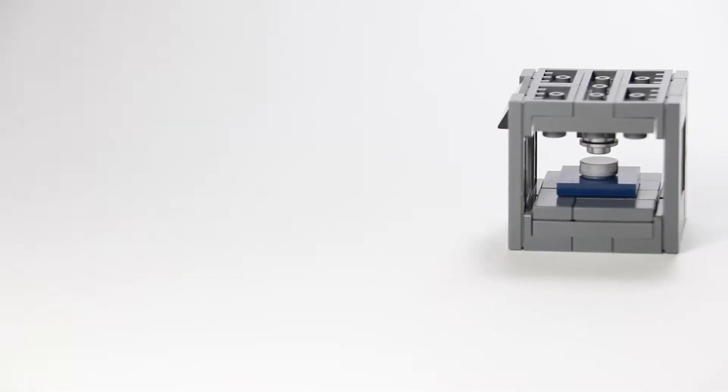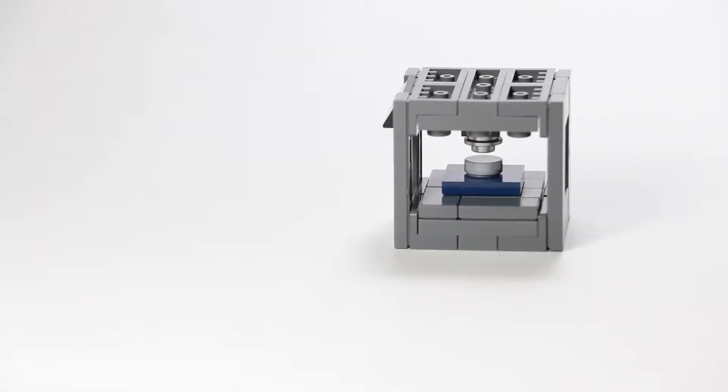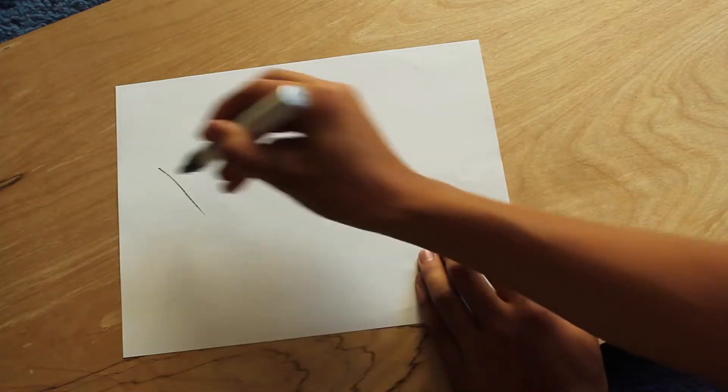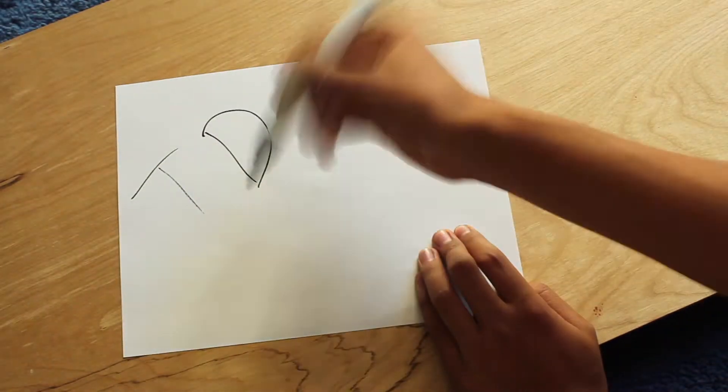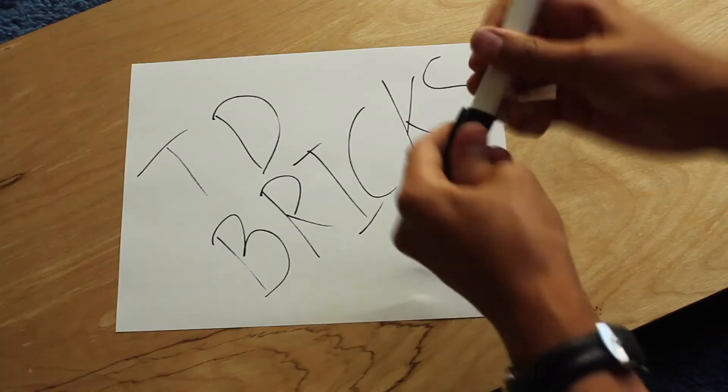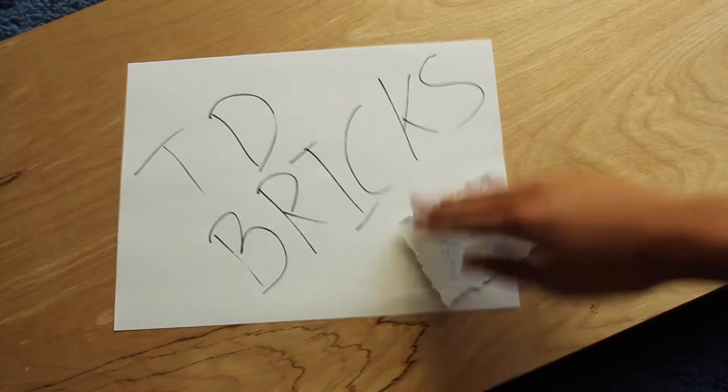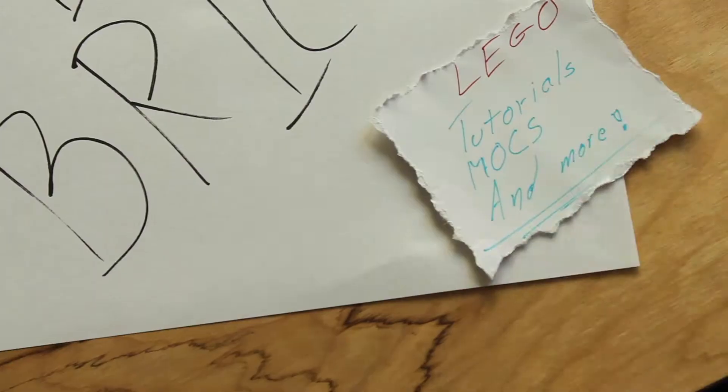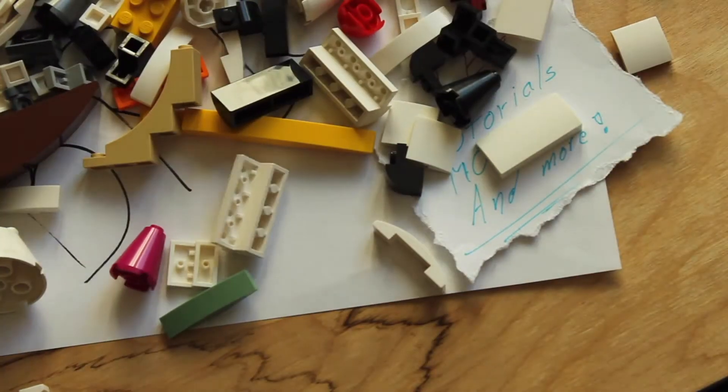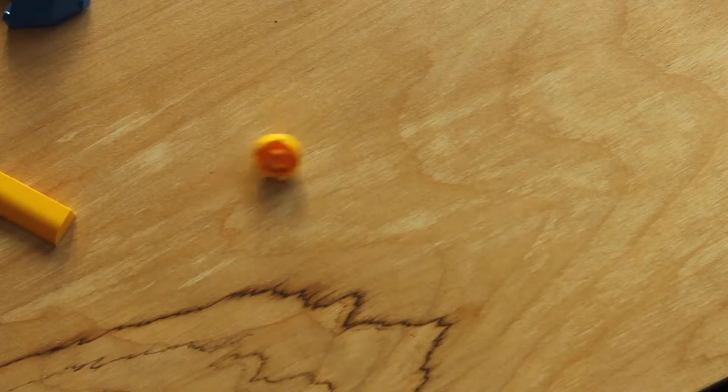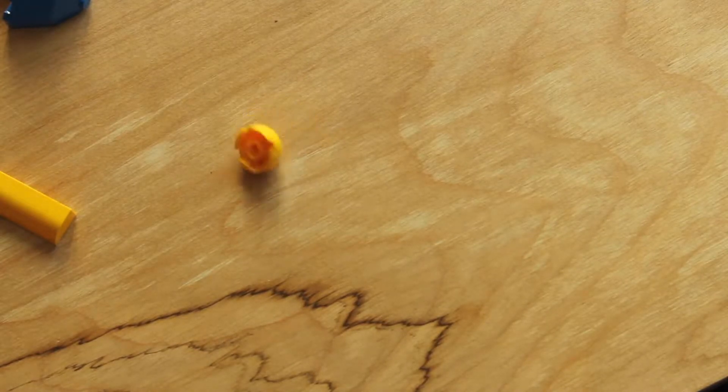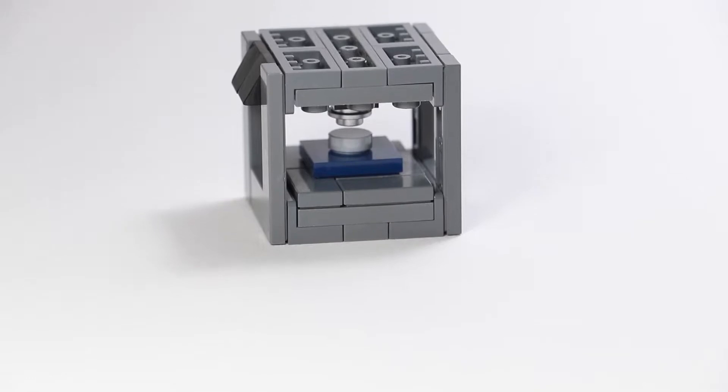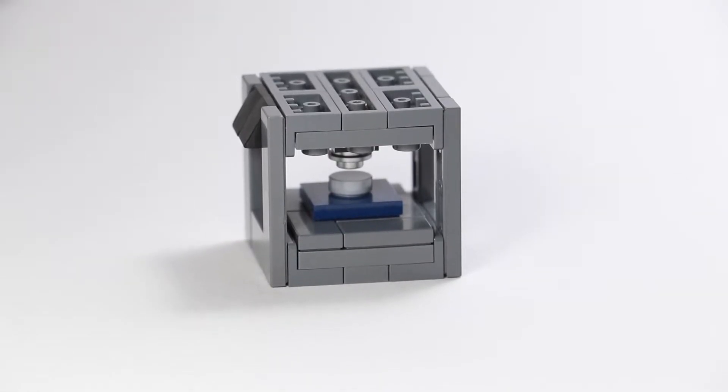Hey guys, this is TD Bricks and welcome back to another video. So today I have a Lego creation planned for you. I'm hoping to teach you today how to make a 3D printer.